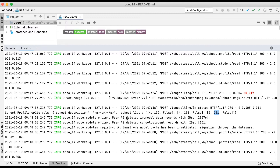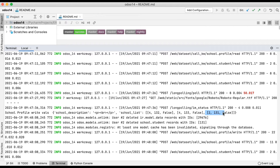After this log, you can see it deleted the school student profile record automatically. Whatever ID we mention after (2, id), it permanently deletes that record set. Odoo automatically manages these things. If you want to delete permanently, use (2, id). But if you don't want to permanently remove the specific record set, then just use (3, id) - that's the only difference.